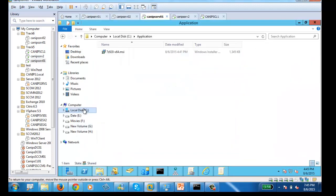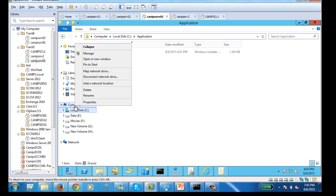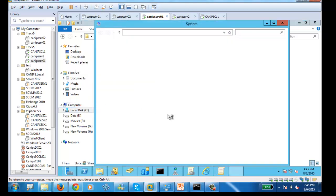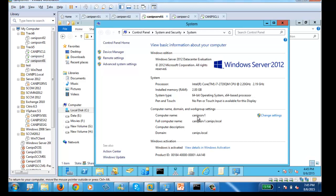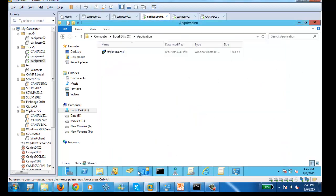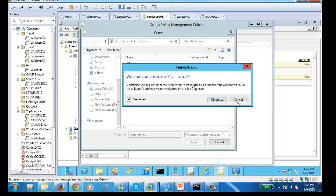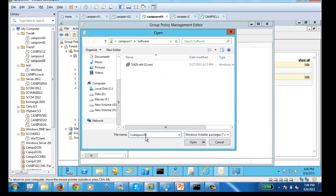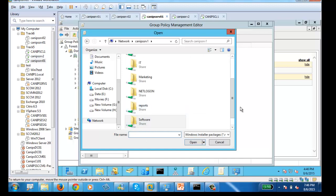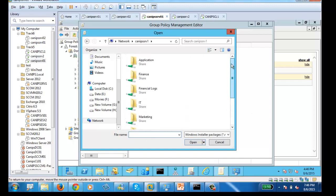Whenever you get that error, do not panic — it just means the name is wrong. Right-click Computer, go to Properties to confirm the name. The difference was I used '01' but the server name is just '1'. I go back to Group Policy, correct the name to '\\canaps-srv1', press Enter, and now it shows all folders including Applications. Double-click Applications and select the MSI package.